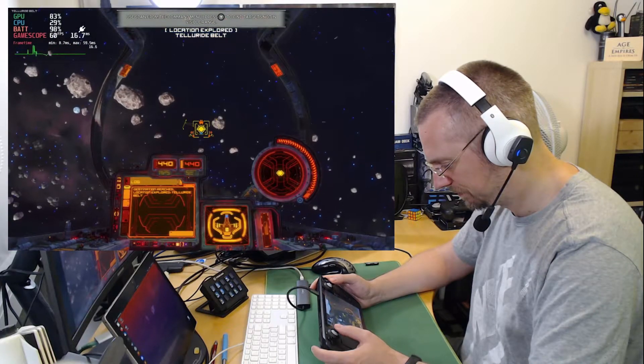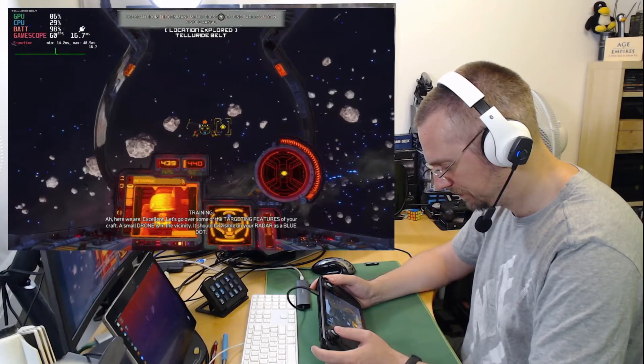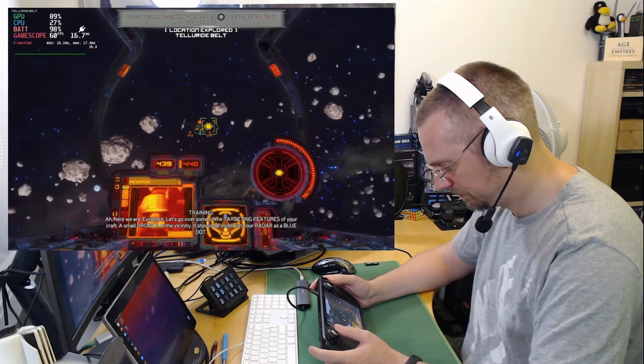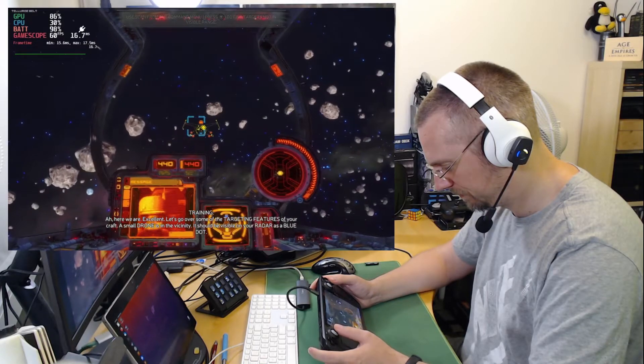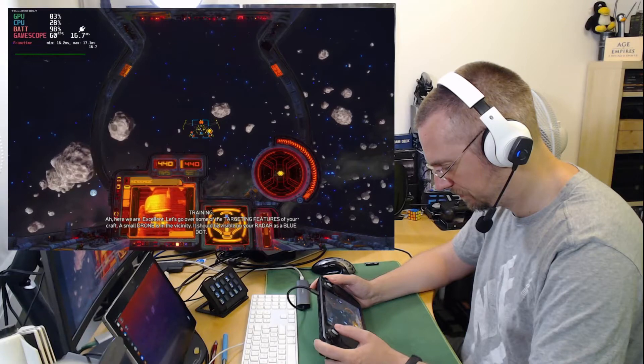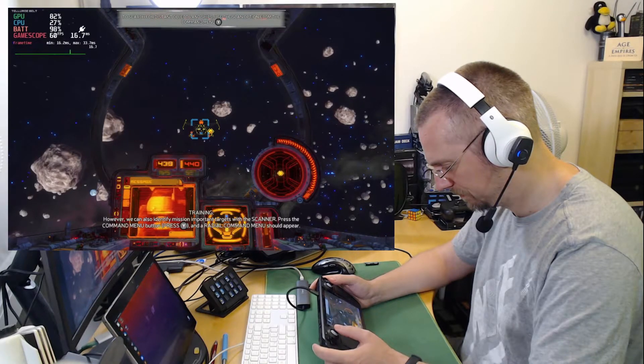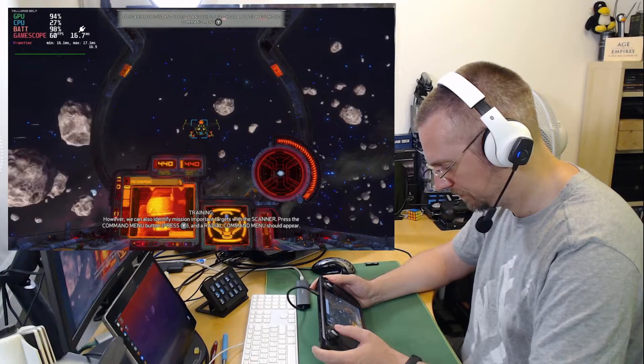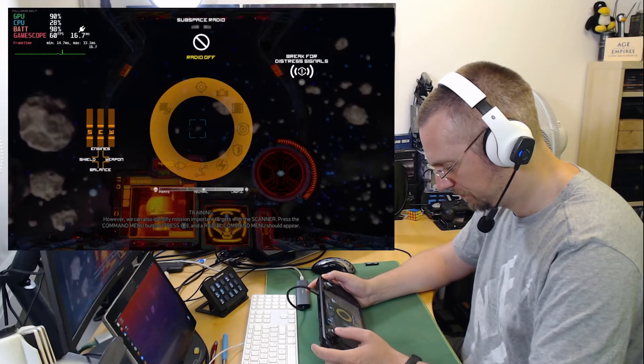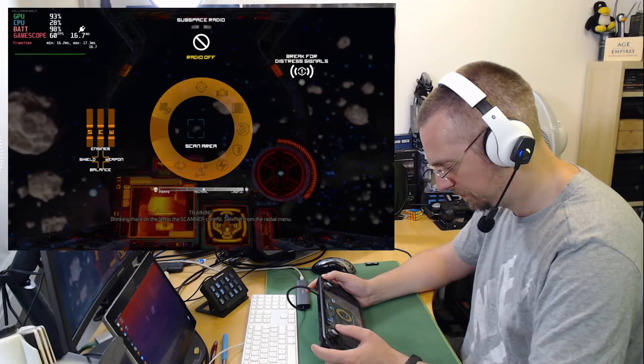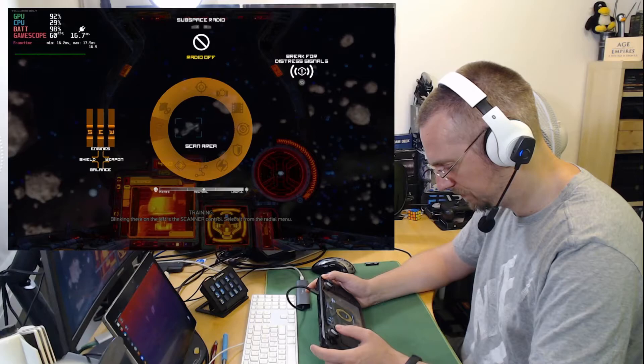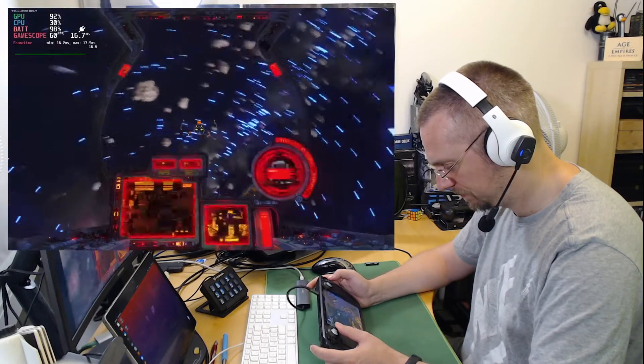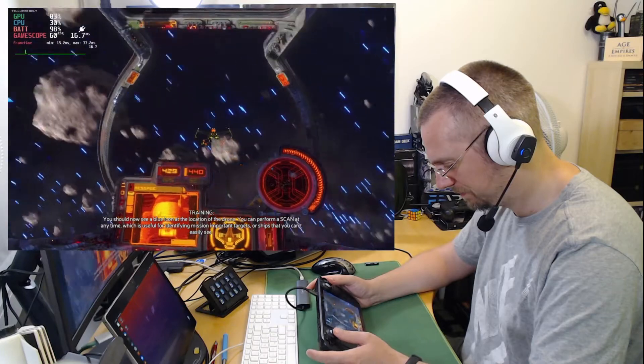Ah, here we are. Excellent. Let's go over some of the targeting features of your craft. A small drone is in the vicinity. It should be visible on your radar as a blue dot. However, we can also identify mission-important targets with the scanner. Press the command menu button and a radial command menu should appear. Blinking there on the left is the scanner control. Select it from the radial menu. You should now see a blue icon at the location of the drone. You can perform a scan at any time, which is useful for identifying mission-important targets or ships that you can't easily see.